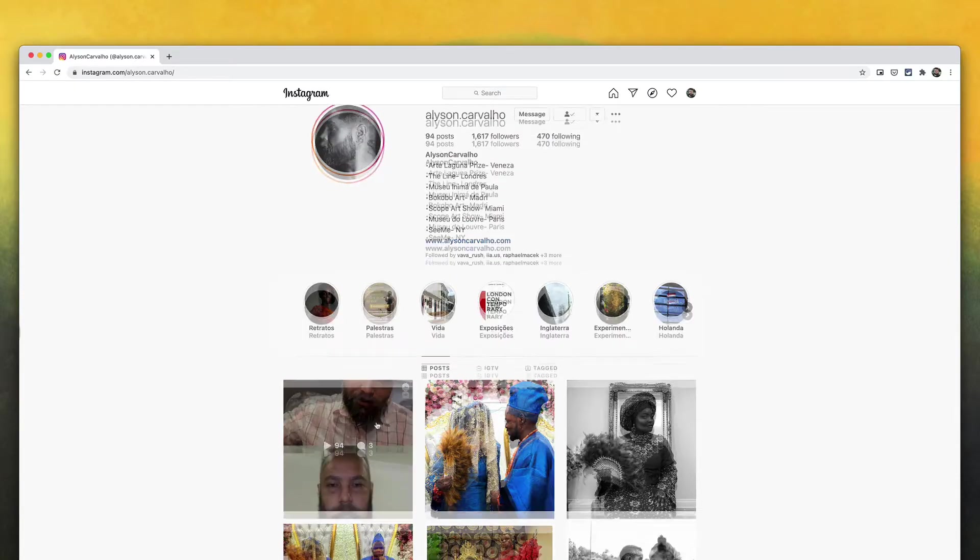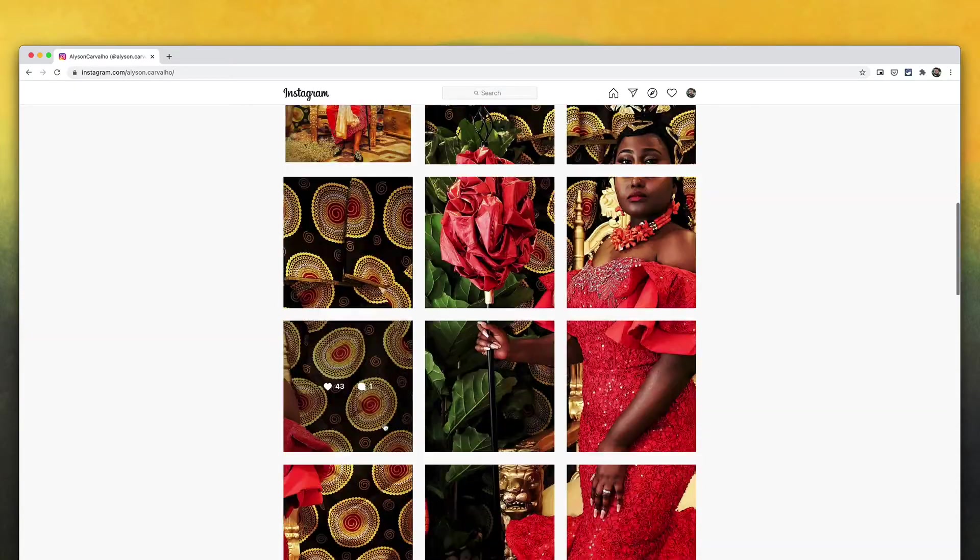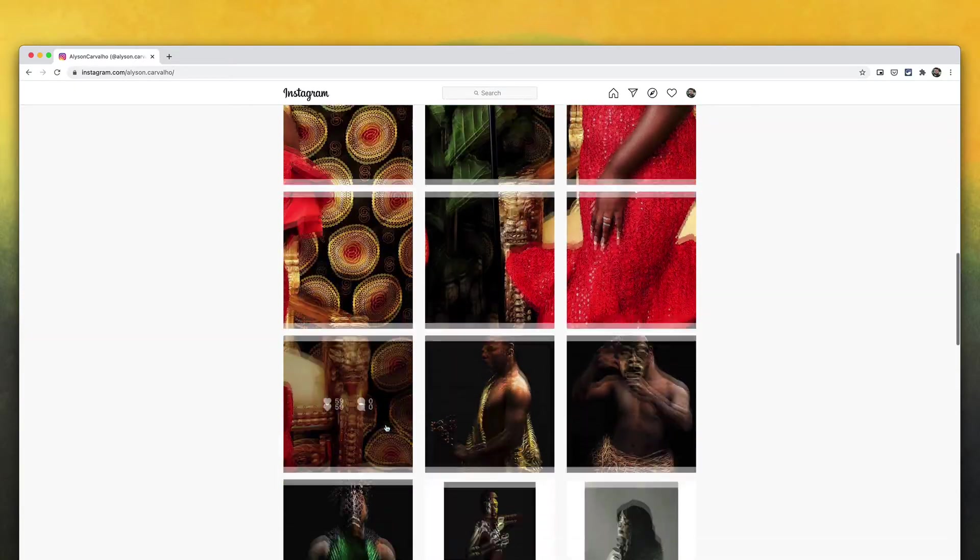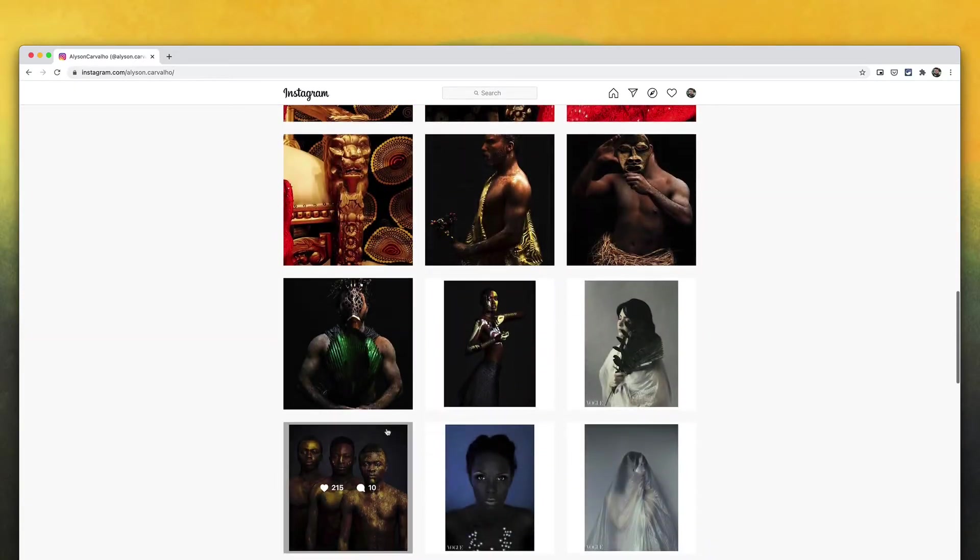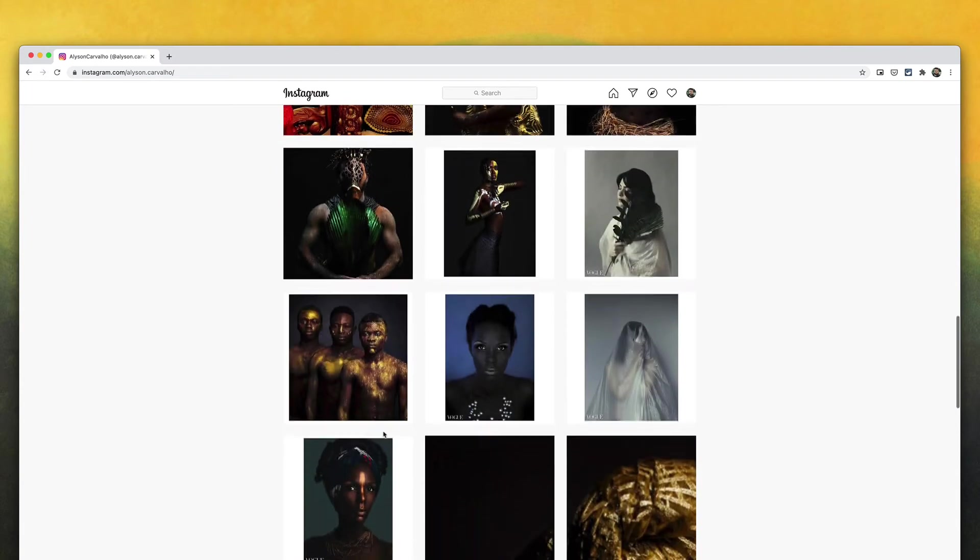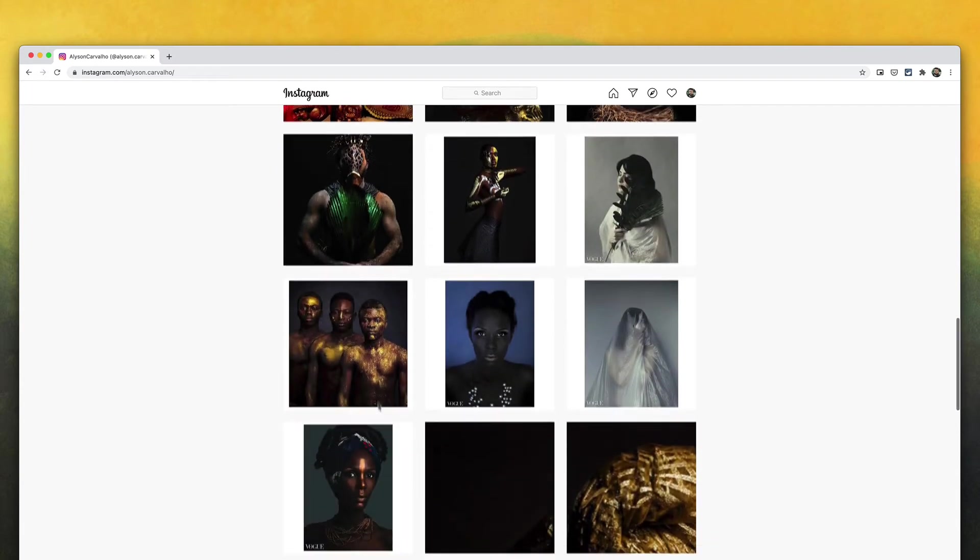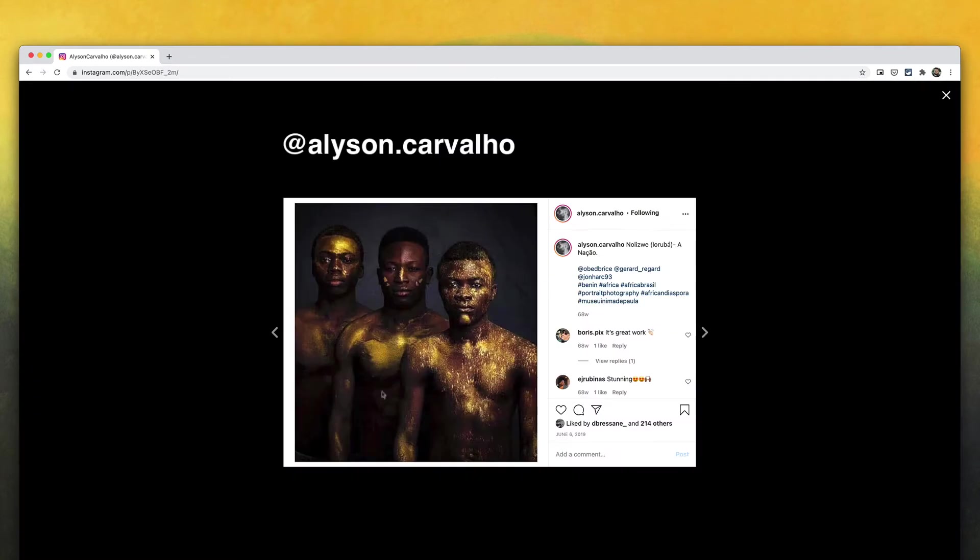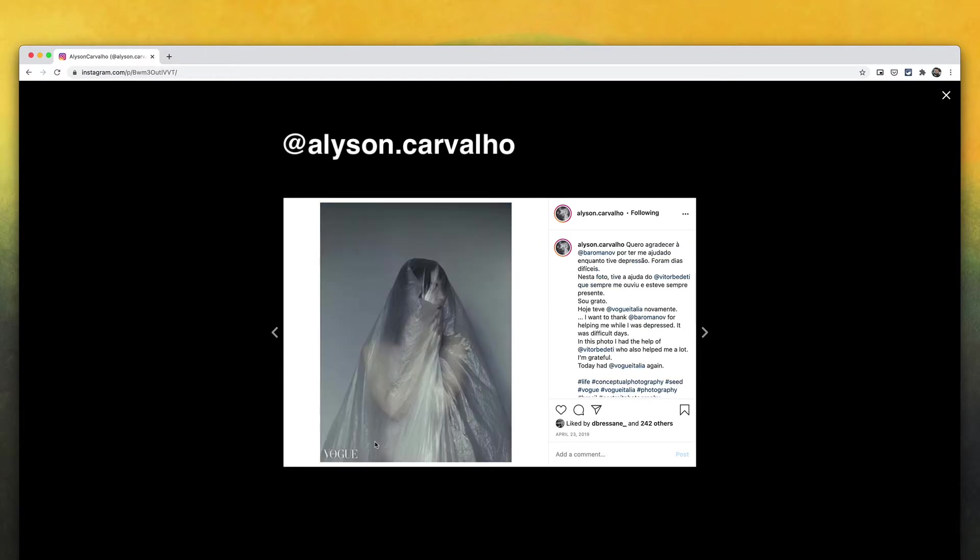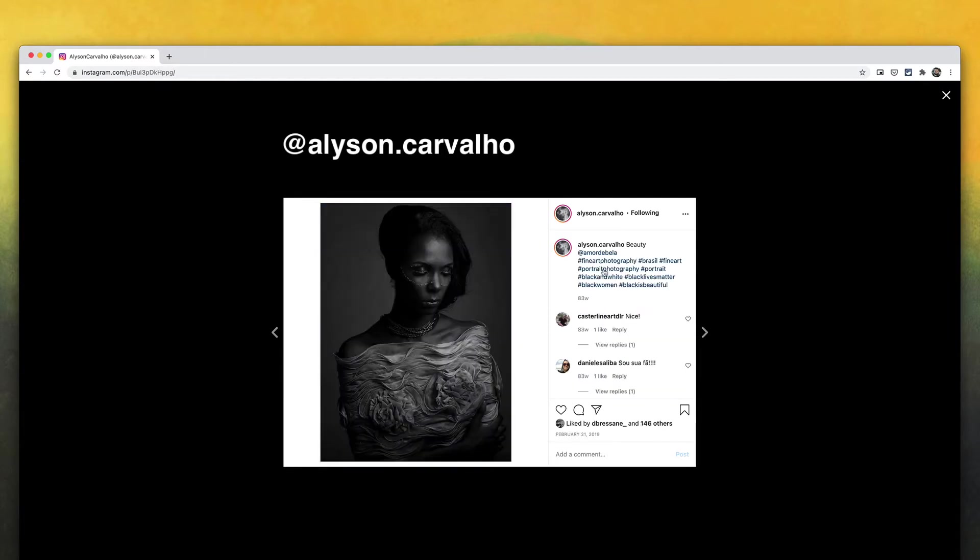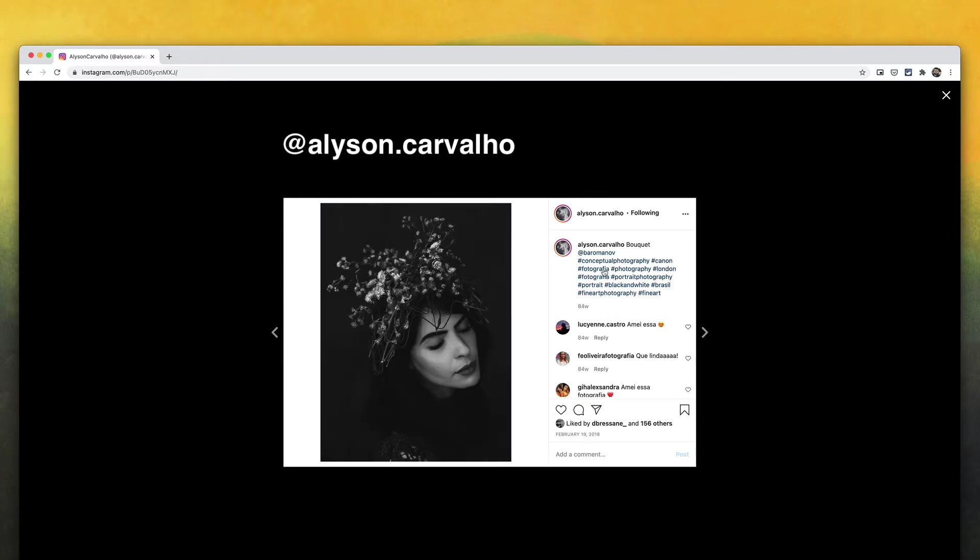If you haven't seen Alisson's work yet, please go right now to his Instagram and take a look. He's really amazing. His work is fantastic. It's been featured on many magazines and galleries around the globe. He's just a wonderful photographer.